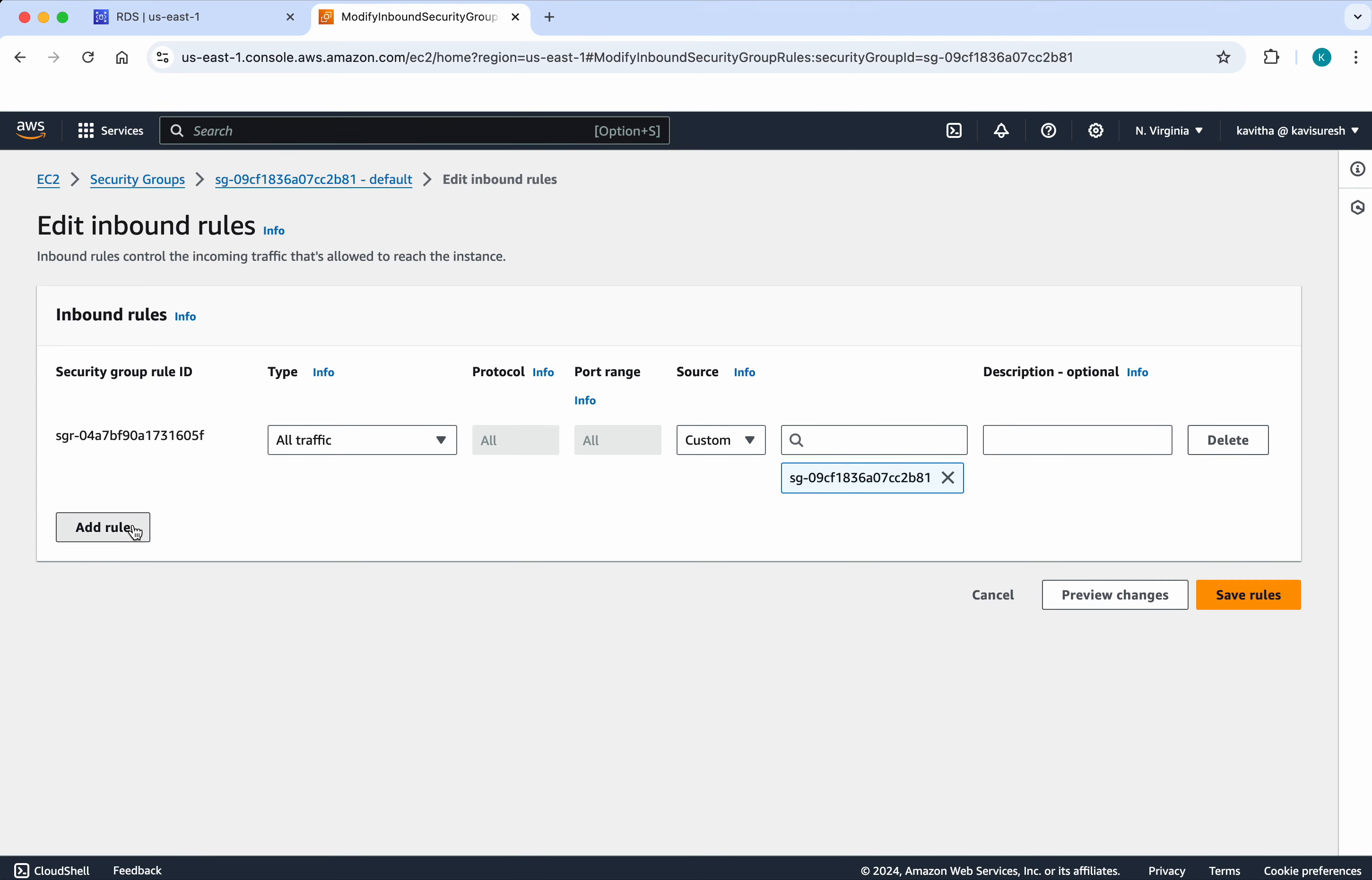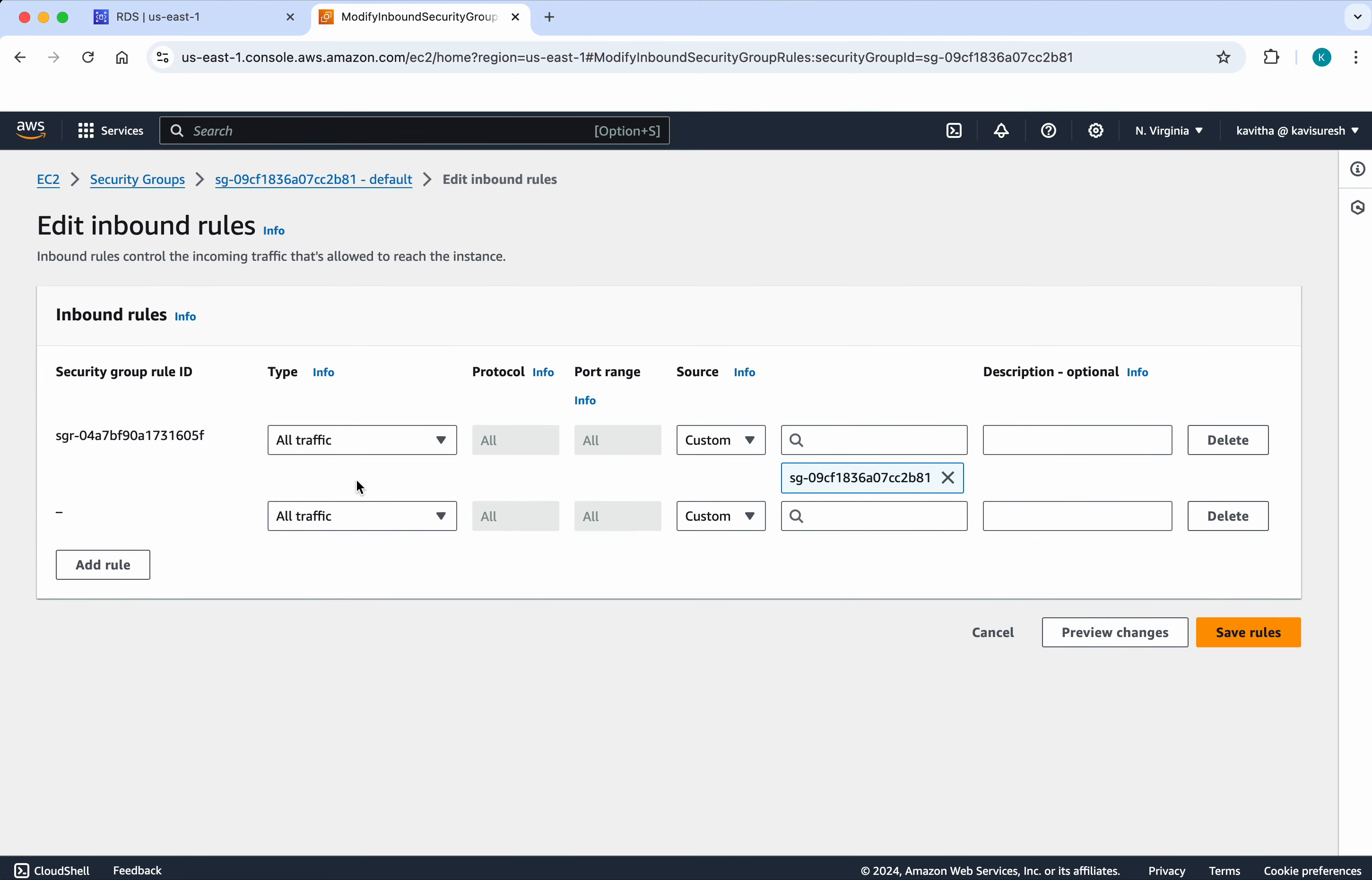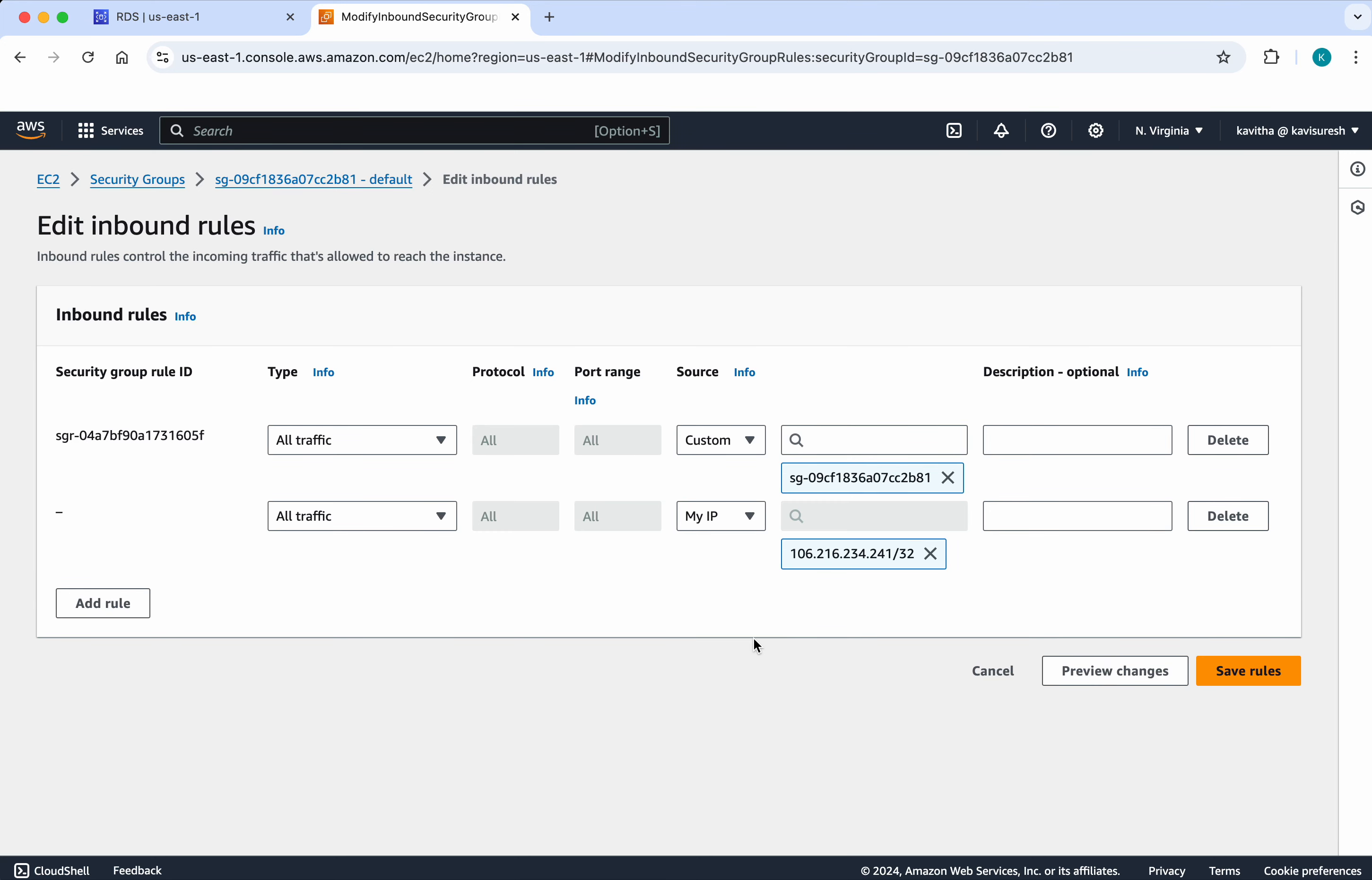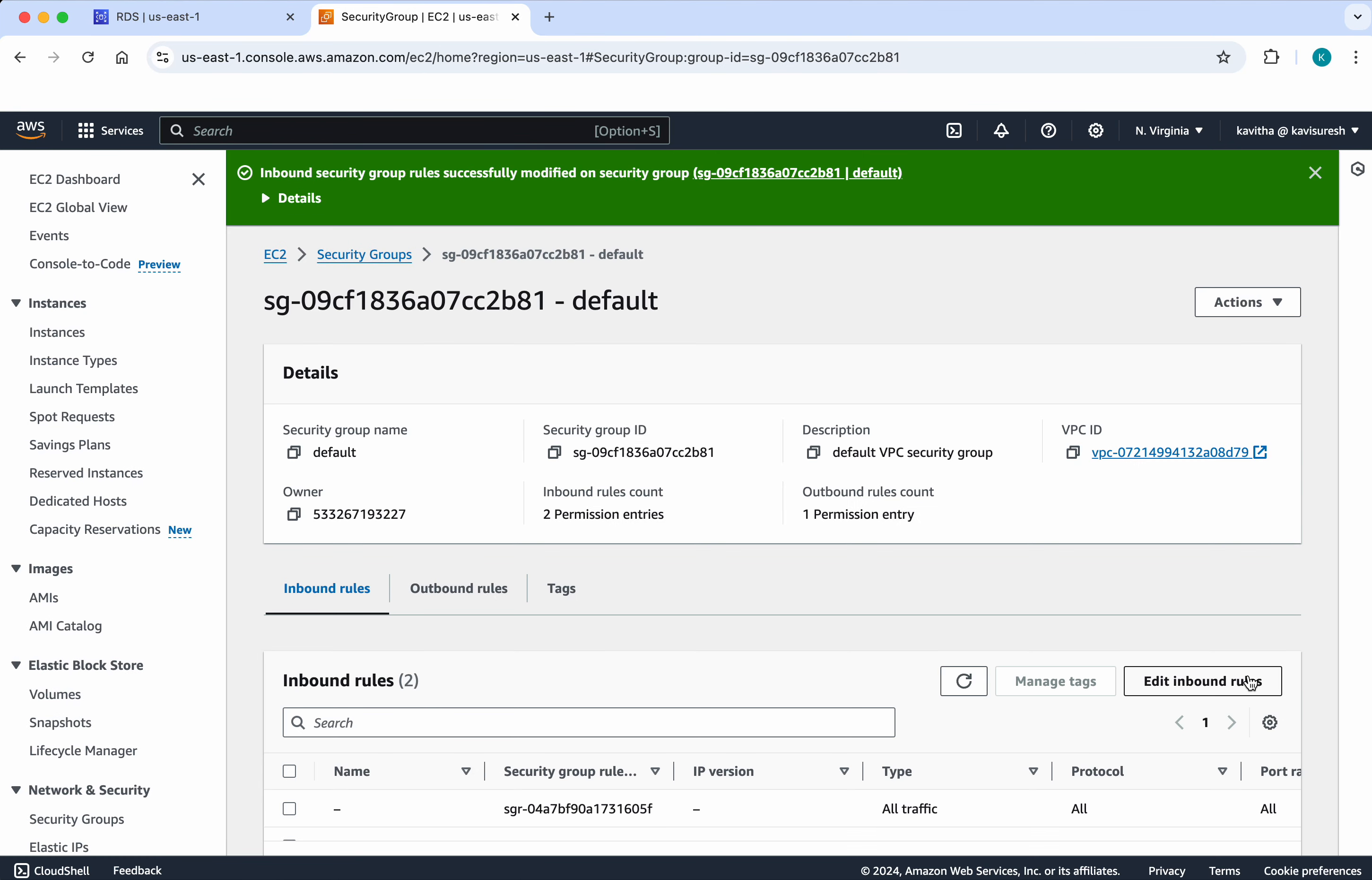Let us add another rule. Traffic, all traffic. And the source we will select as my IP because I wanted to access from this system. So I have given the source as my IP. So my IP is getting listed here. So I am going to click save rules.